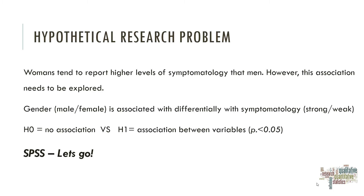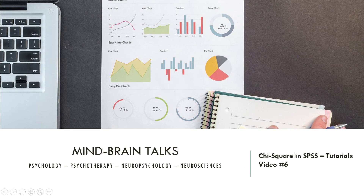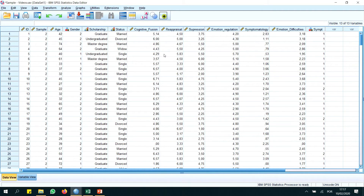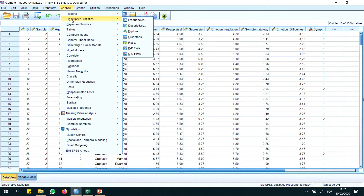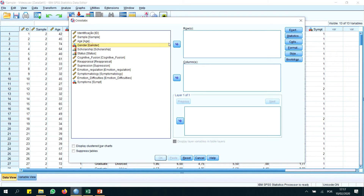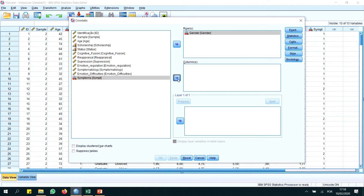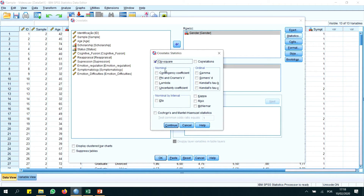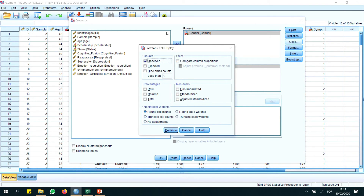Let's go to SPSS to see how to perform this analysis. We are in the SPSS environment and will look at our variables. To perform the Chi-Square test, we go to Analyze, Descriptive Statistics, Cross Tabs, and click there. We have our two variables: Gender and Symptoms. Looking at our menus, we select Chi-Square — this is very important. We select the statistical test. Then in Cells, we have the standard Observed option, but we will also select Expected.